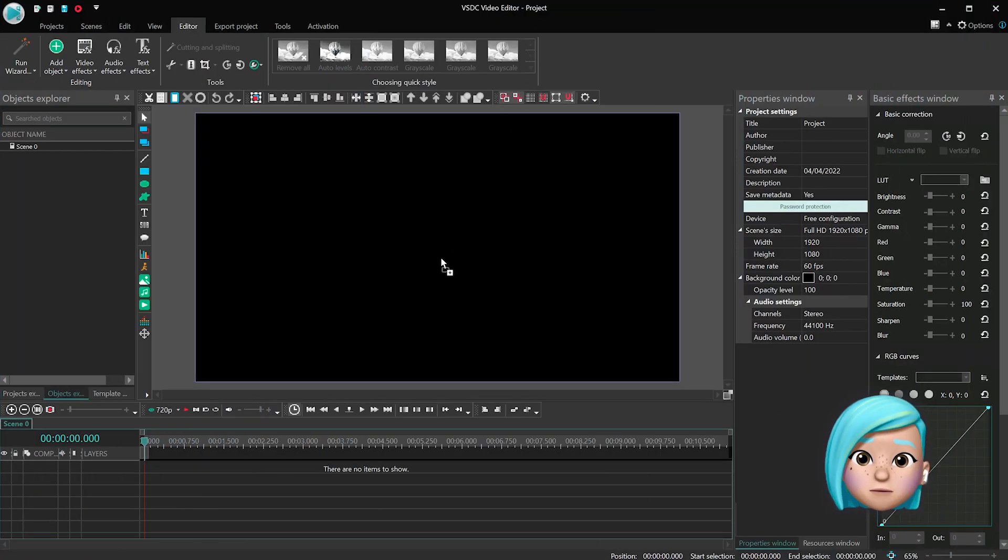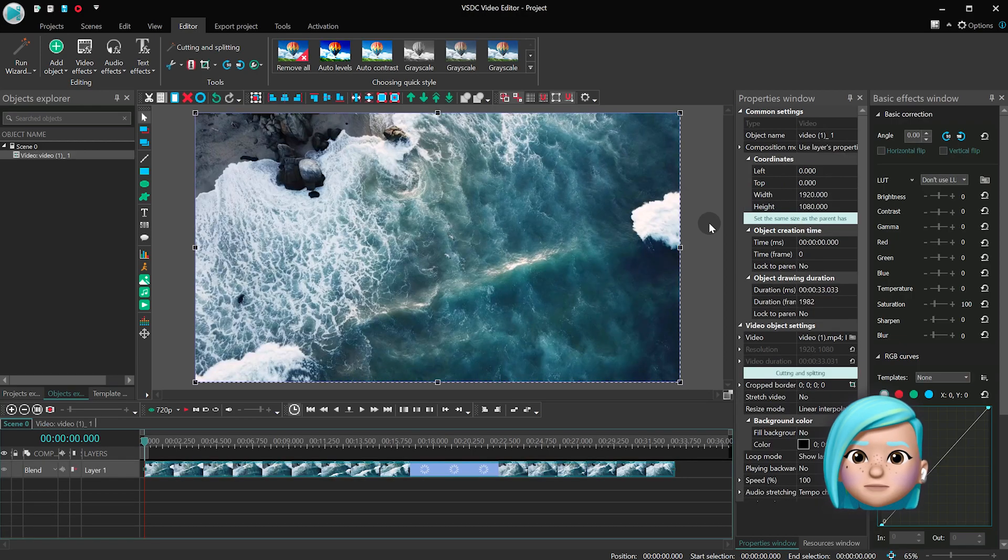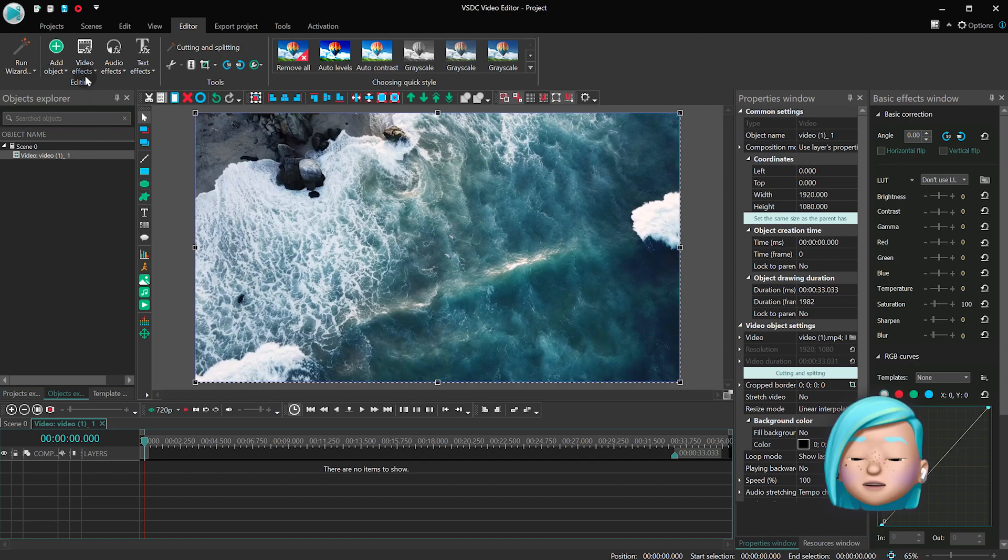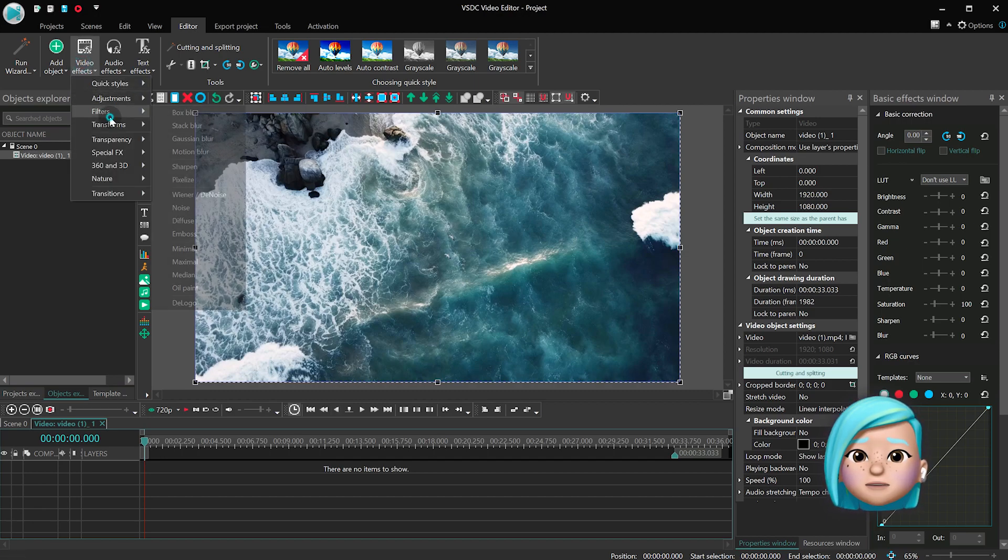Launch VSDC on your computer, create a new project, and import your footage. Drag the footage from the Resources window to the timeline. Add the Mirror effect from the Video effect menu.